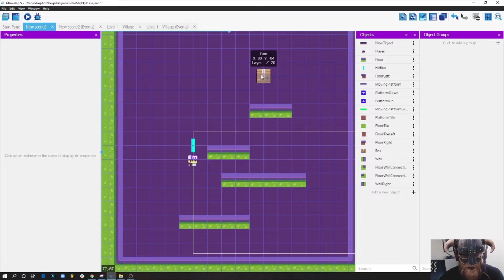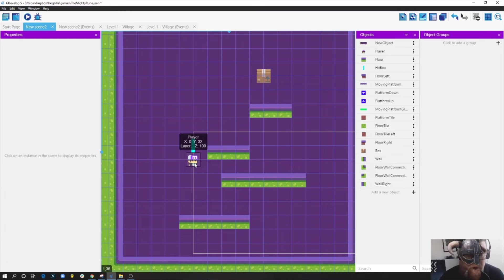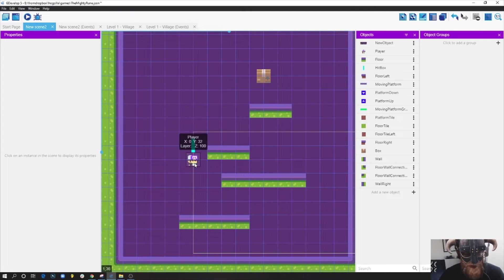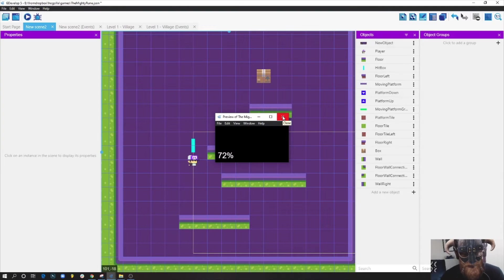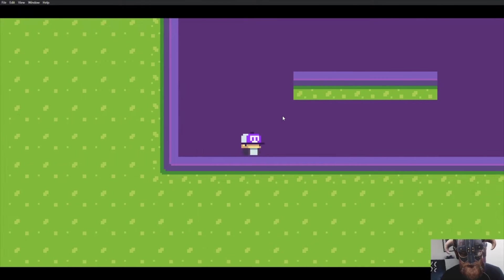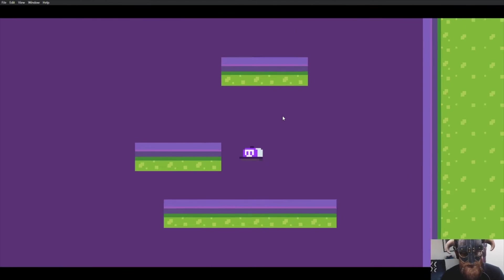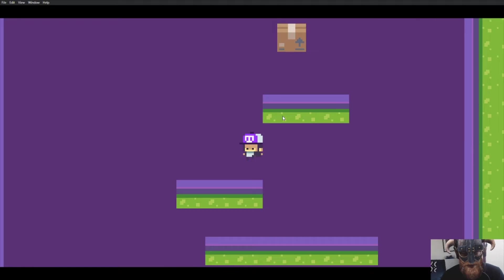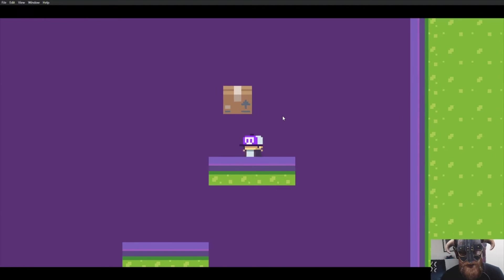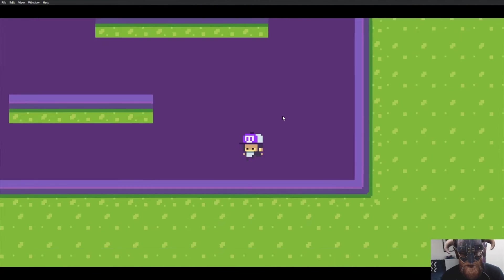If you're not sure how to make your player move, check some basic GDevelop platformer tutorials - I'll make sure to create one as well. Right now if I run the game, we have this little character who can run and jump, and there's a box floating in the air because it has no behaviors, no actions - it's just a sprite sitting there.